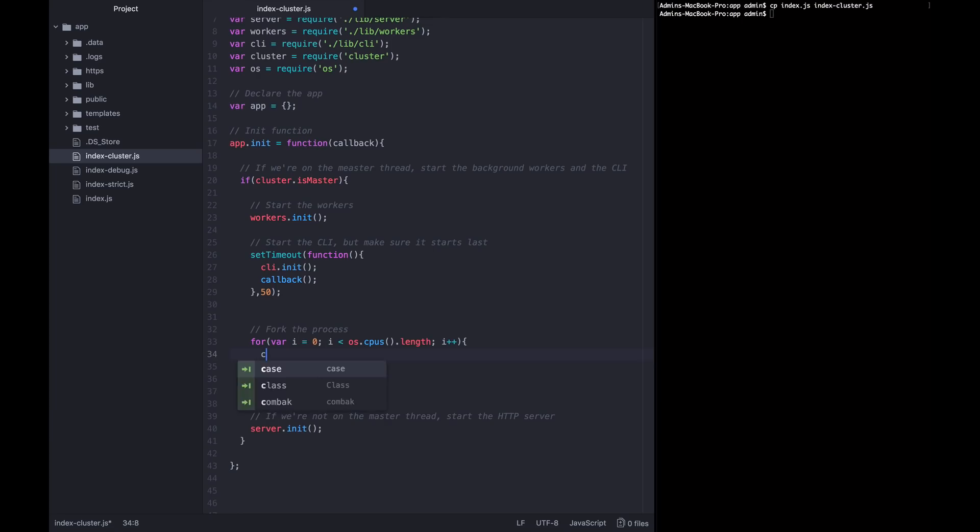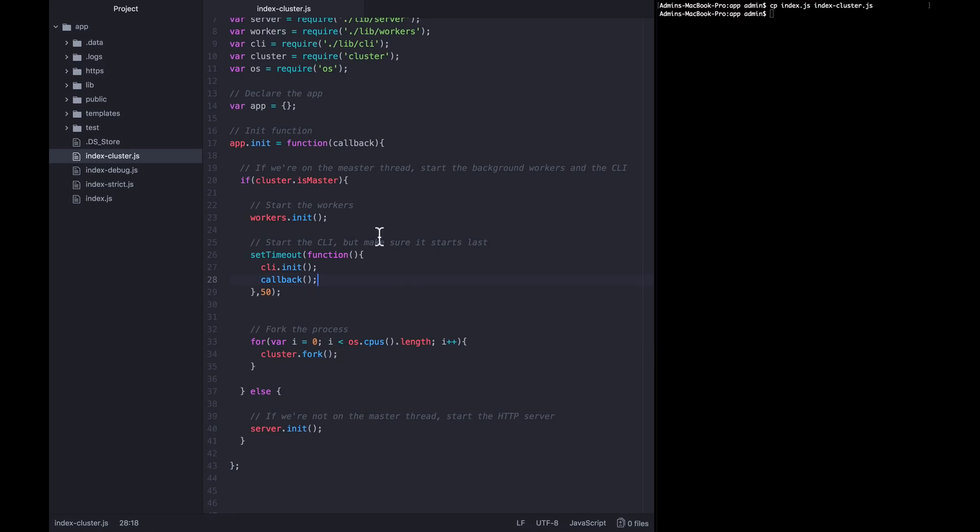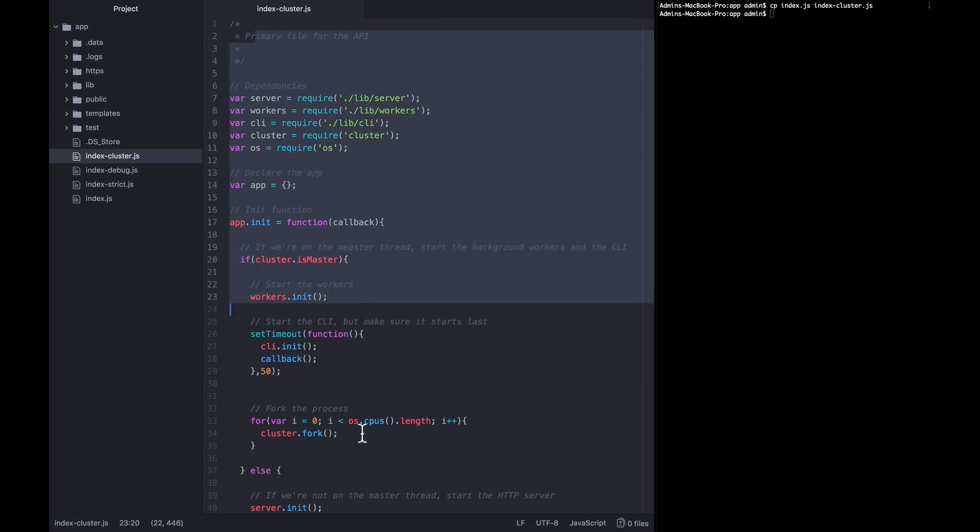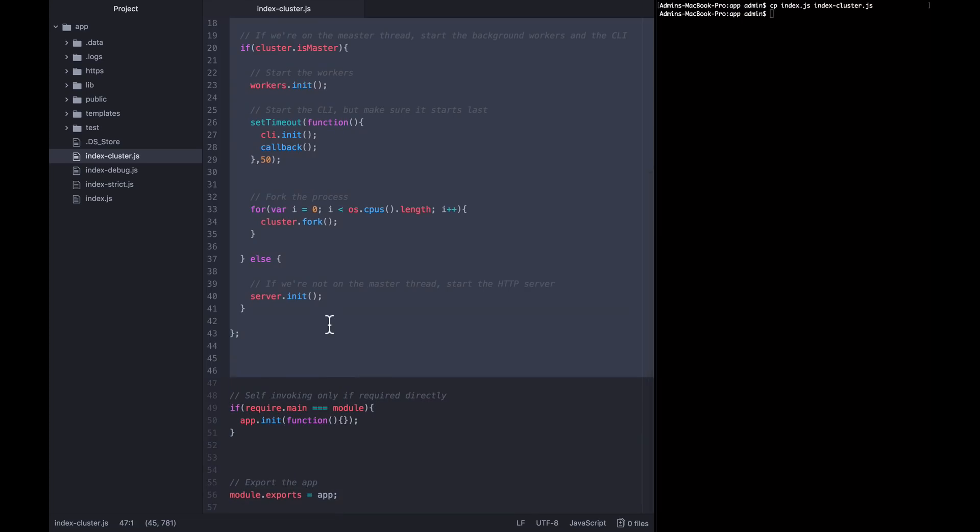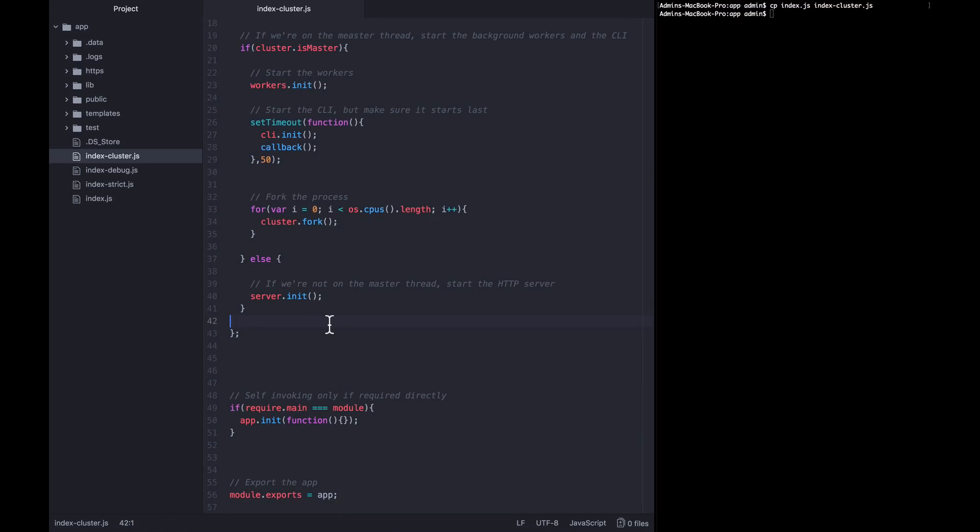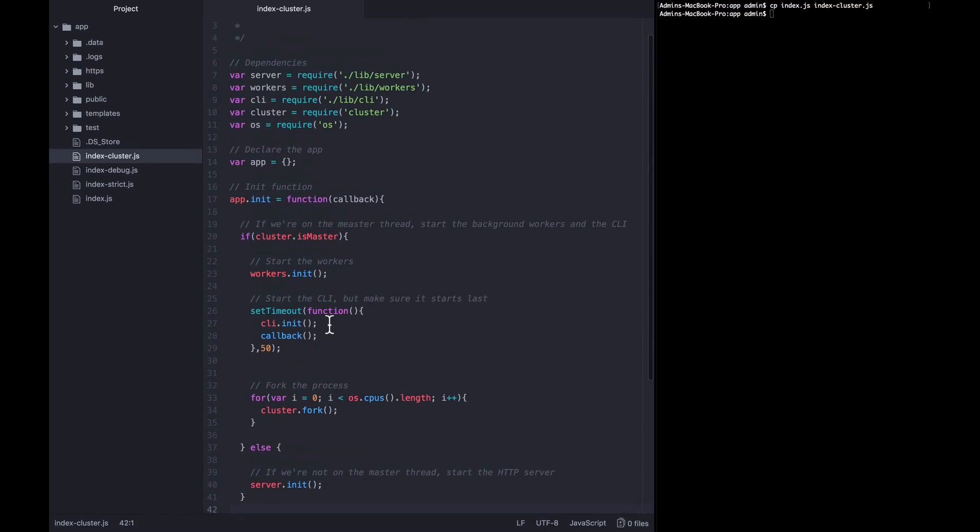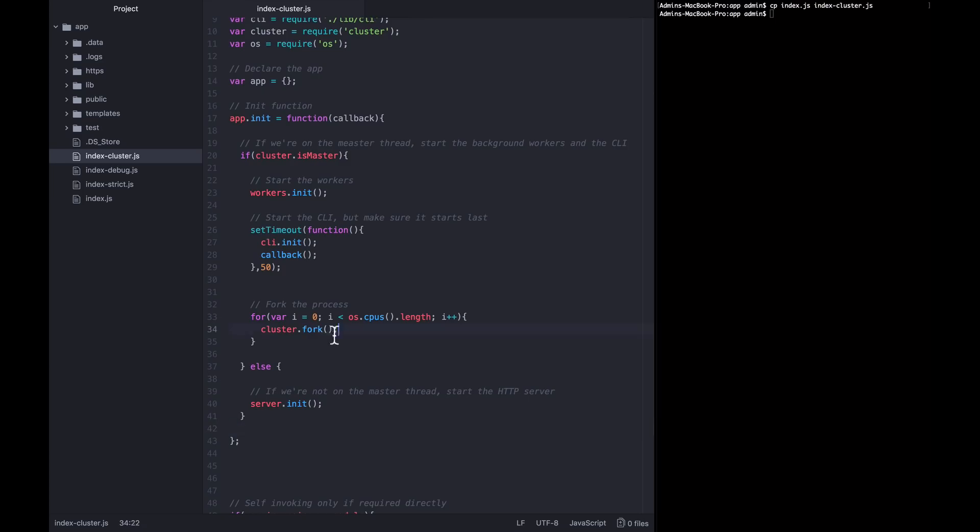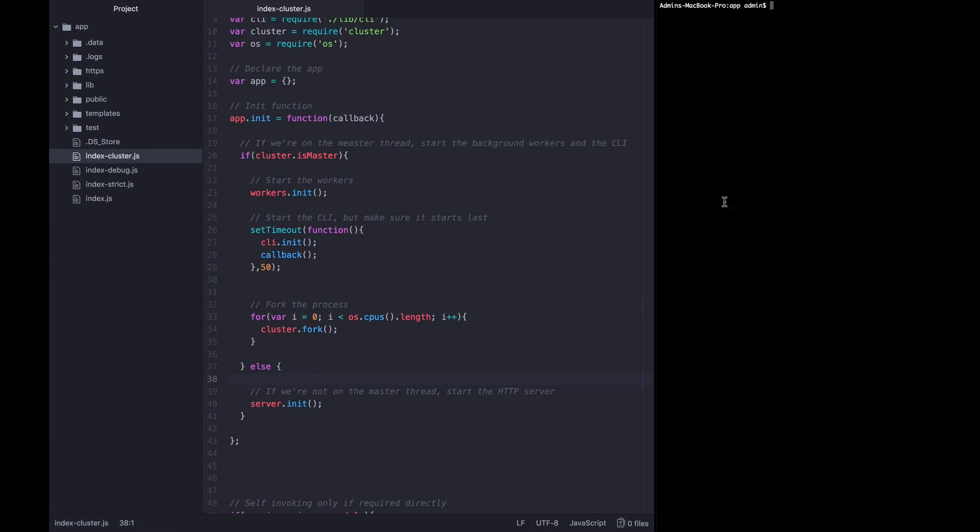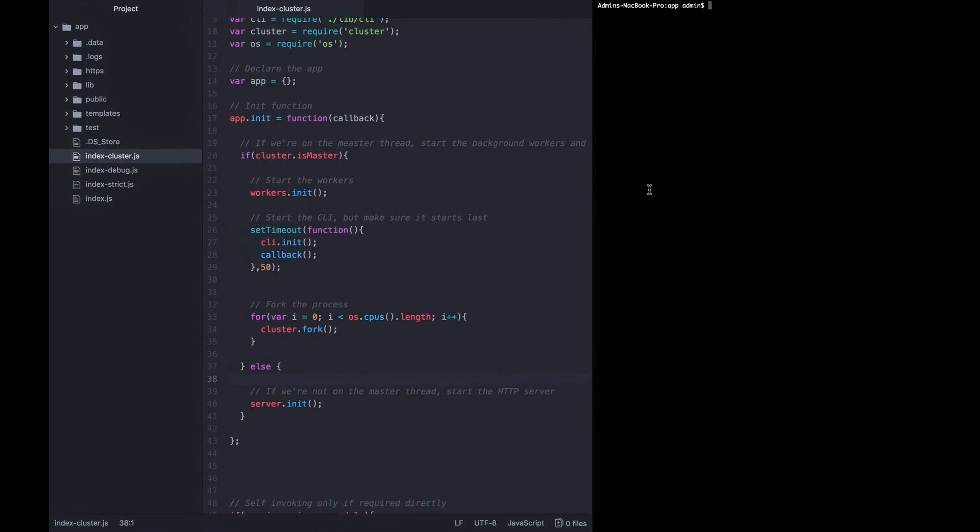And so for each of the CPUs, we're going to call cluster.fork. As this gets called, this is going to start the app up again and call this primary file or entry file again. But when it gets called the second time, it's going to be a fork and it will know that it's a fork. So when it hits cluster is master, this will not be truthy and you'll end up in the else where all it will do is start this server.init.